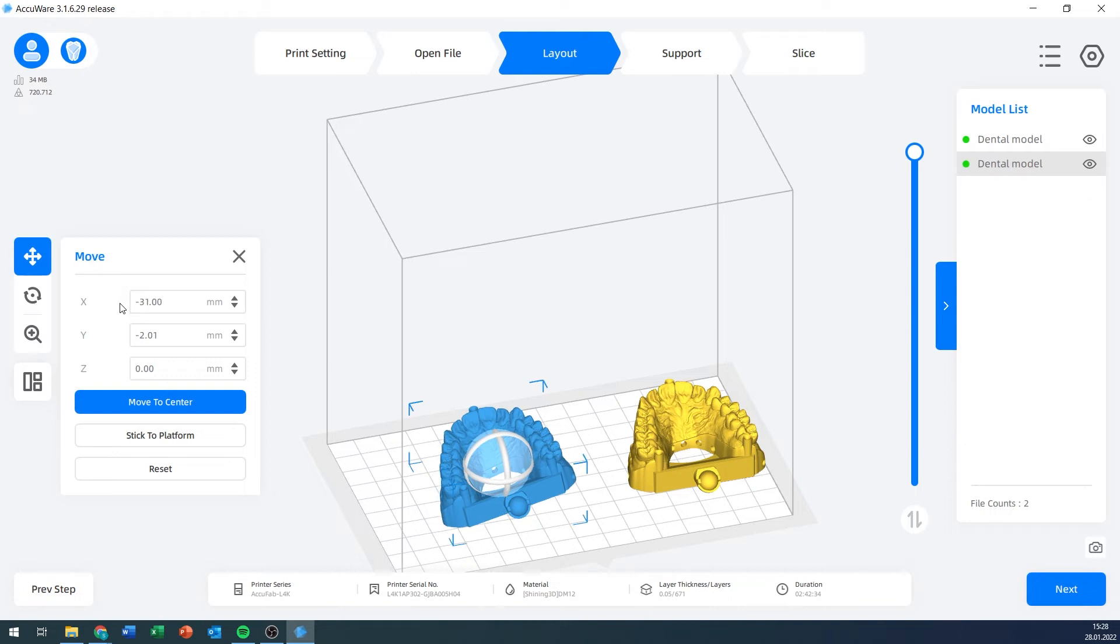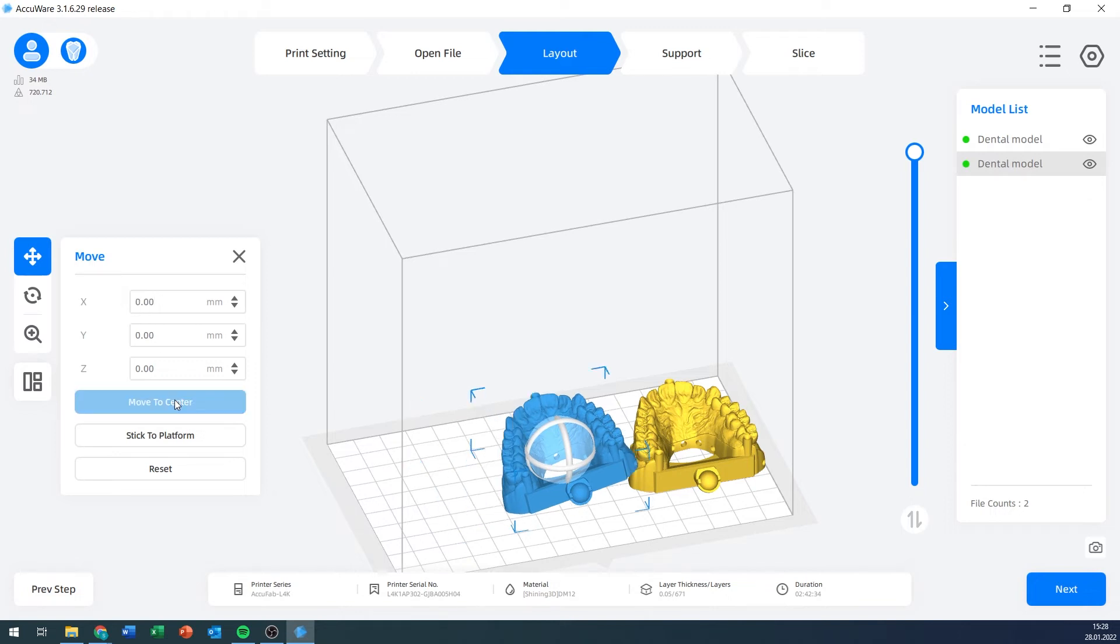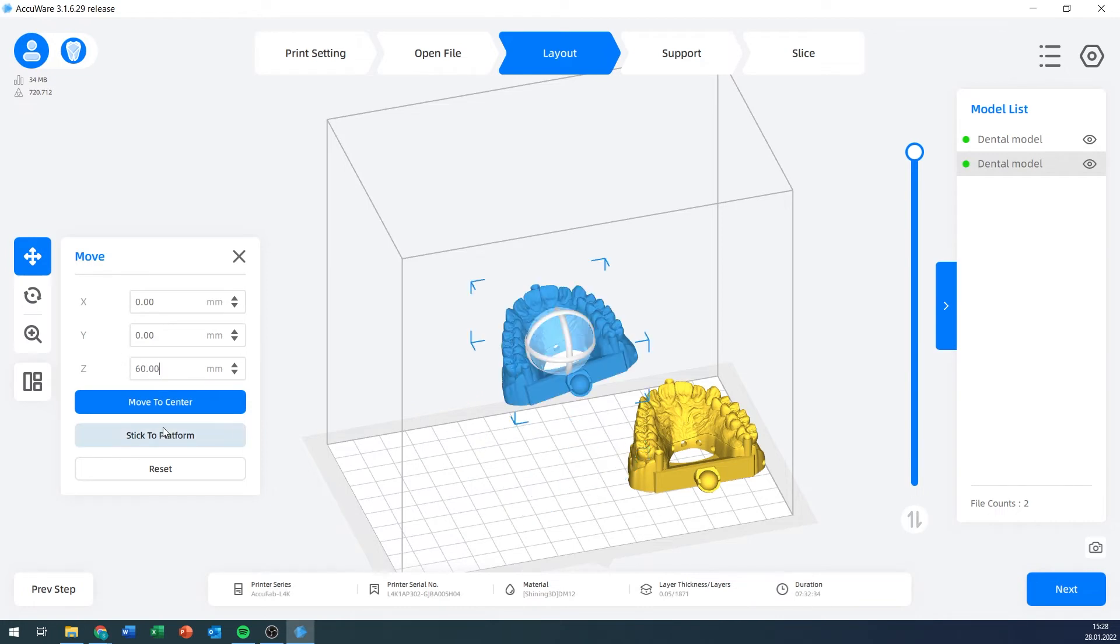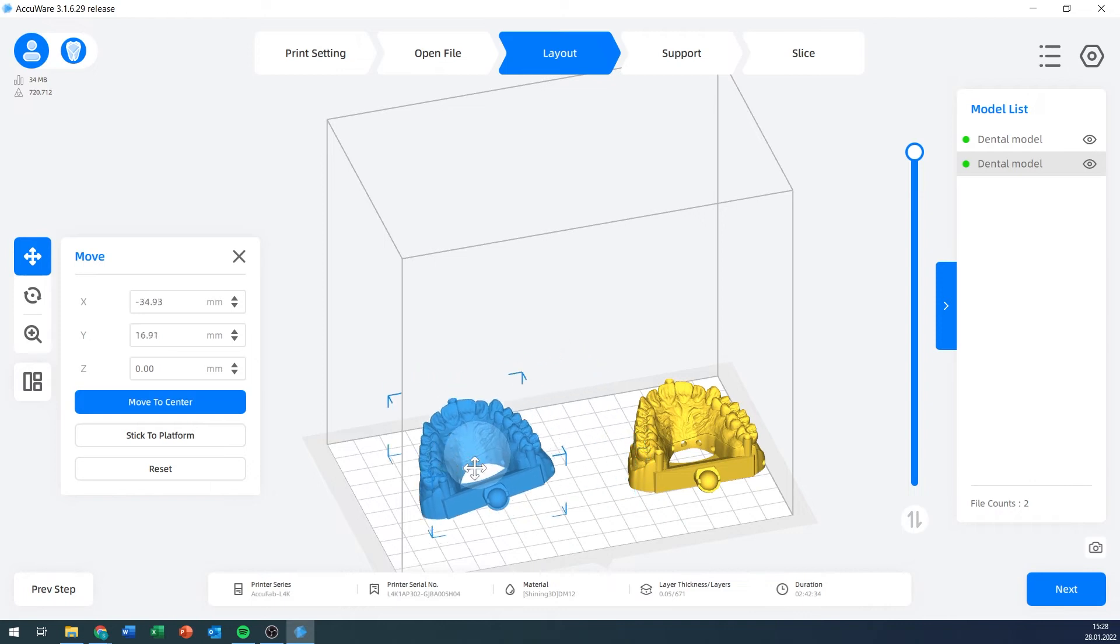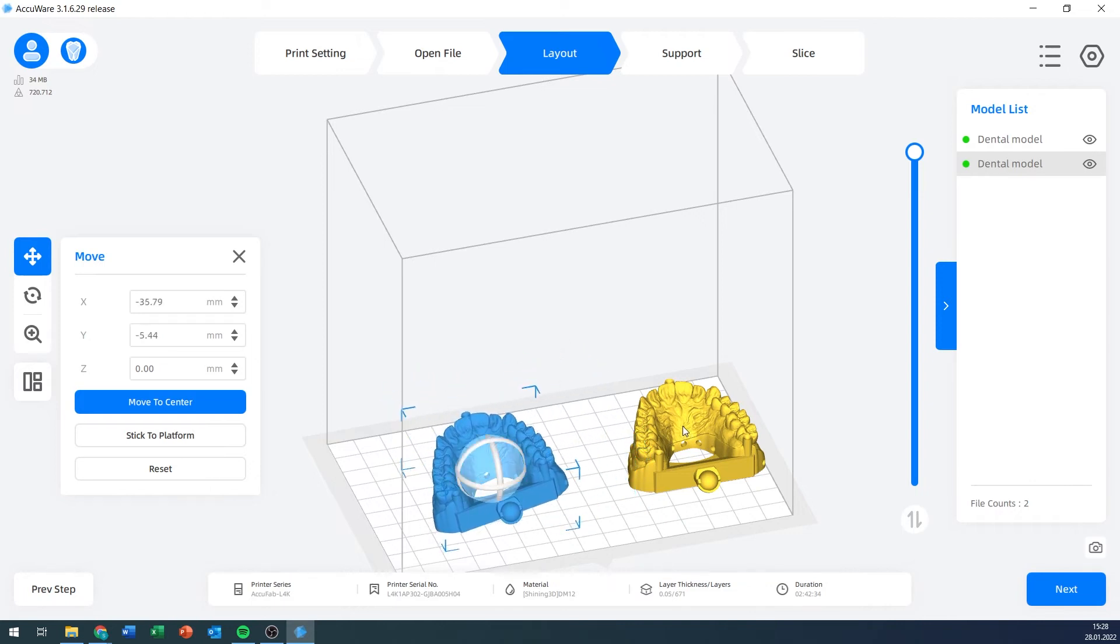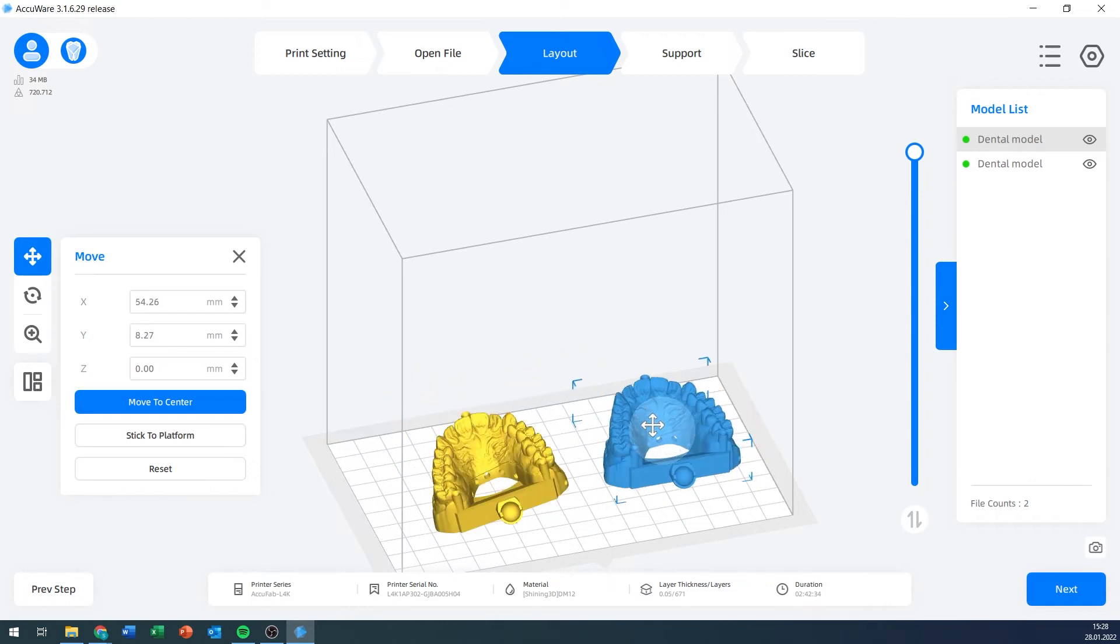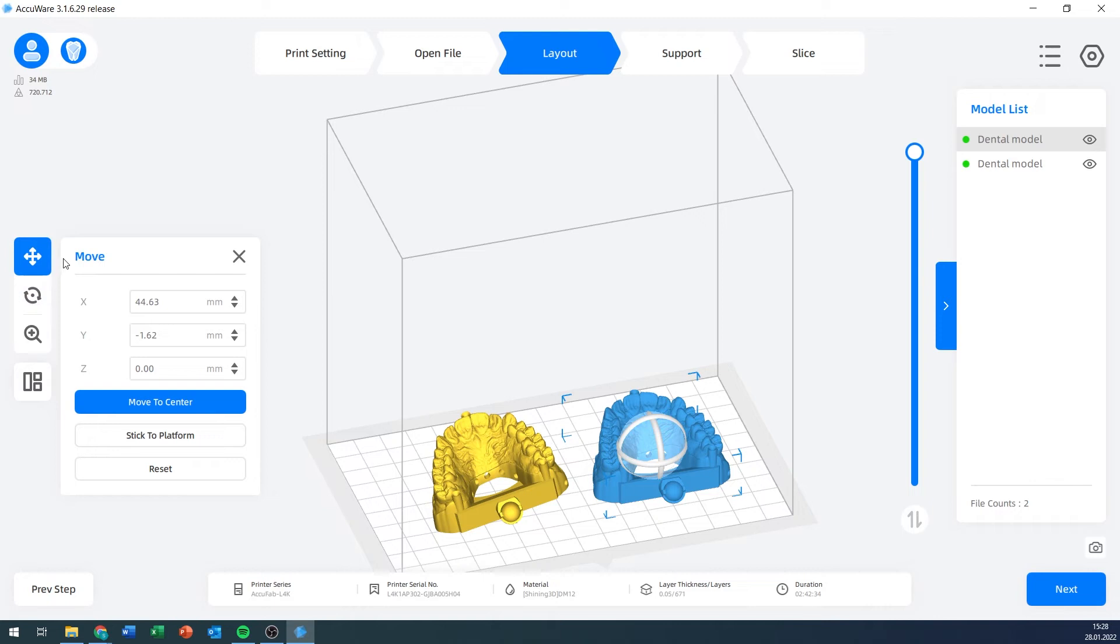I can also use these options to move it by absolute numbers or enter whatever I want, like minus 31 for example. I can move to center. If I've previously lifted it up, I can make it stick to platform, which lowers it. Or I can click and drag it any way I want to. That's the move panel.